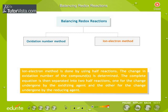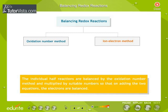The second method of balancing involves writing two chemical half-reactions: one for the change undergone by the oxidizing agent and the other for the change undergone by the reducing agent. The individual half-reactions are balanced by the oxidation number method and multiplied by suitable numbers so that on adding the two equations, the electrons are balanced.